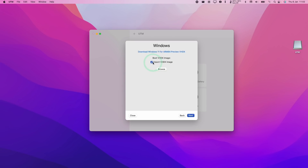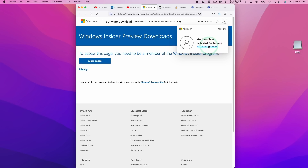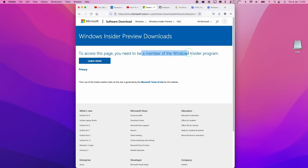Now we have the option here to import a VHDX file. If I click this blue link here, it's going to take us to the Windows 11 ARM Insider Preview link. Once we get to this page, we need to sign up for the Windows Insider Preview, which is completely free for any Microsoft account. So what you need to do is log into your Microsoft account and then enroll to become a member of the Windows Insider Program.